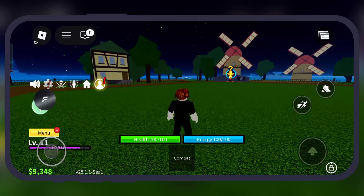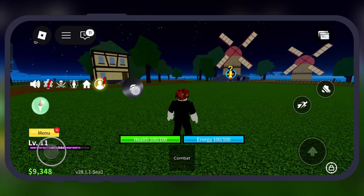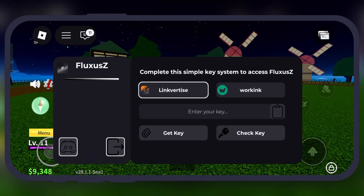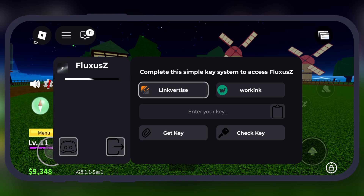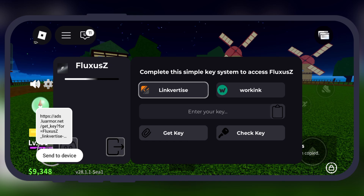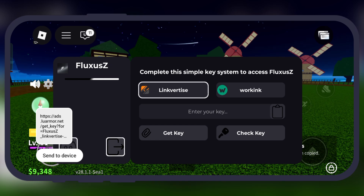So what we have to do is open the Fluxus ZVNG executor, tap on the Fluxus icon, and here you will see two options — one is Linkvertise and the second is Work Inc. Simply tap on Linkvertise, then hit Get Key and a link will be copied to your clipboard.